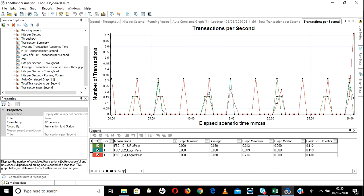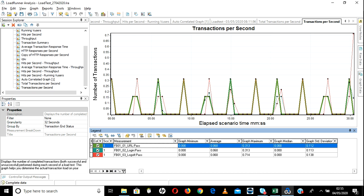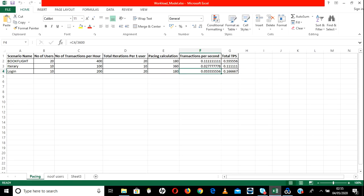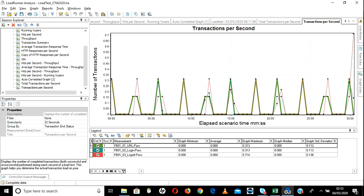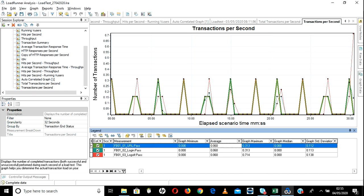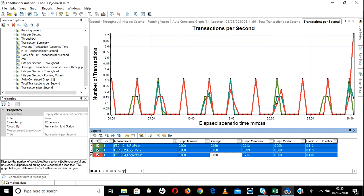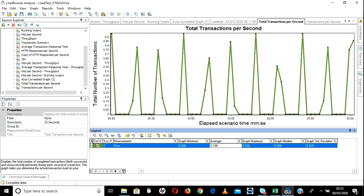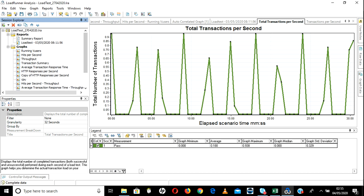In our case we have 3 transactions — URL, login, logout — that is the reason I calculated with 3, so I got total TPS per second. We have to achieve 0.55 transactions per second. If you see the average, we achieved 0.60 — that is better. The TPS you get should always be greater than what stakeholders provided. We got 0.60 and total TPS is the sum of all 3, so it will be 1.80. This is what we look for in TPS details.